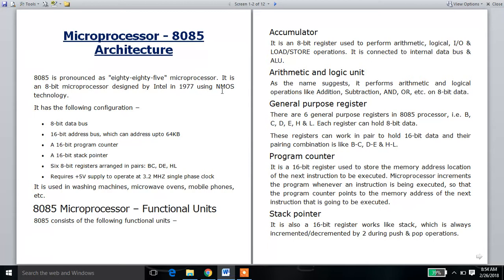Intel's 8085 microprocessor is designed using NMOS technology. The configuration is 8-bit data and 16-bit address. It has a 16-bit program counter, 16-bit stack pointer, and 16-bit registers.